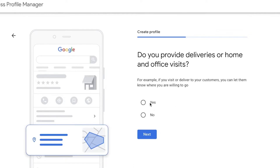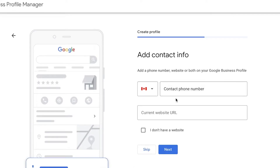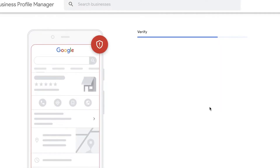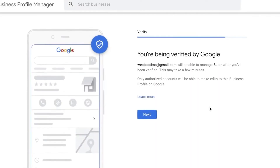After marking your location, click Next and enter basic information like deliveries and so on. I would recommend adding your contact number, because you can also get verified by phone. You can then see that your business is being verified by Google.